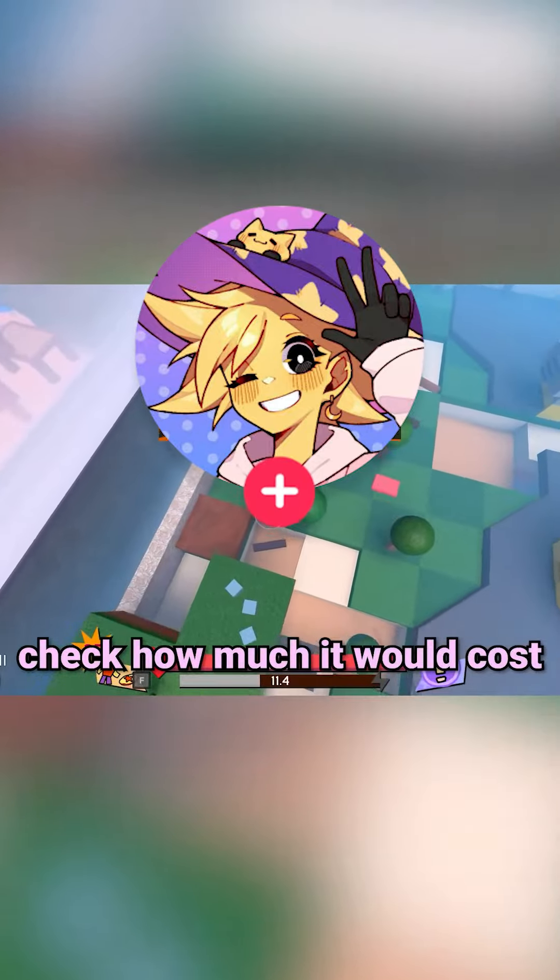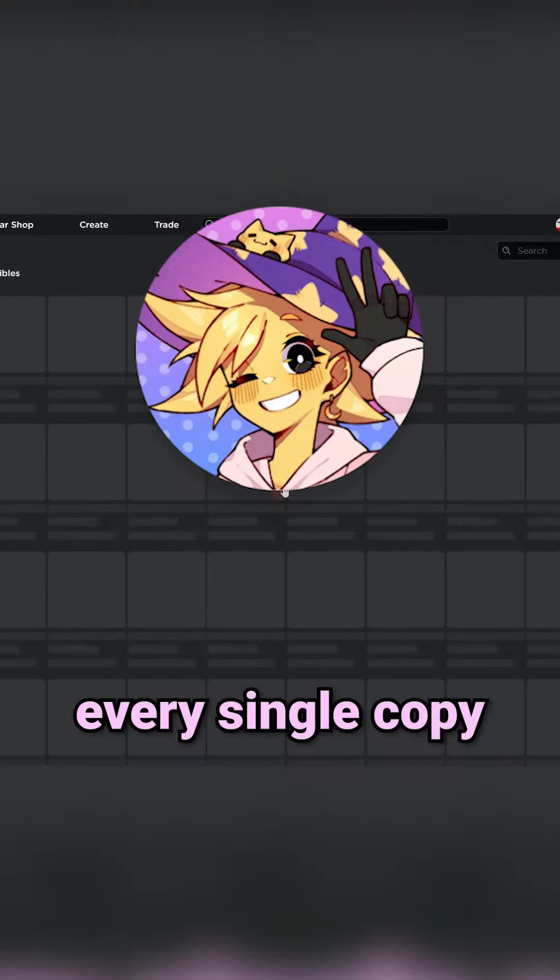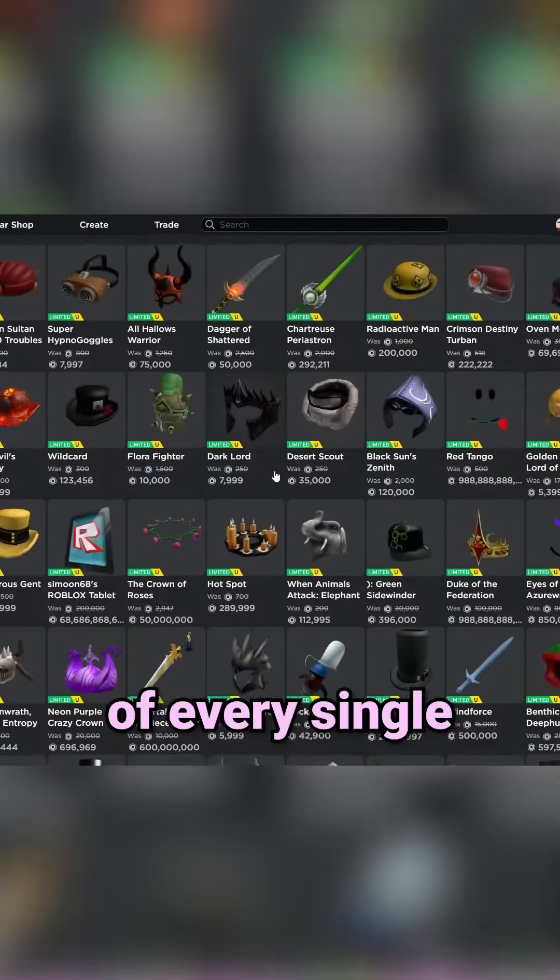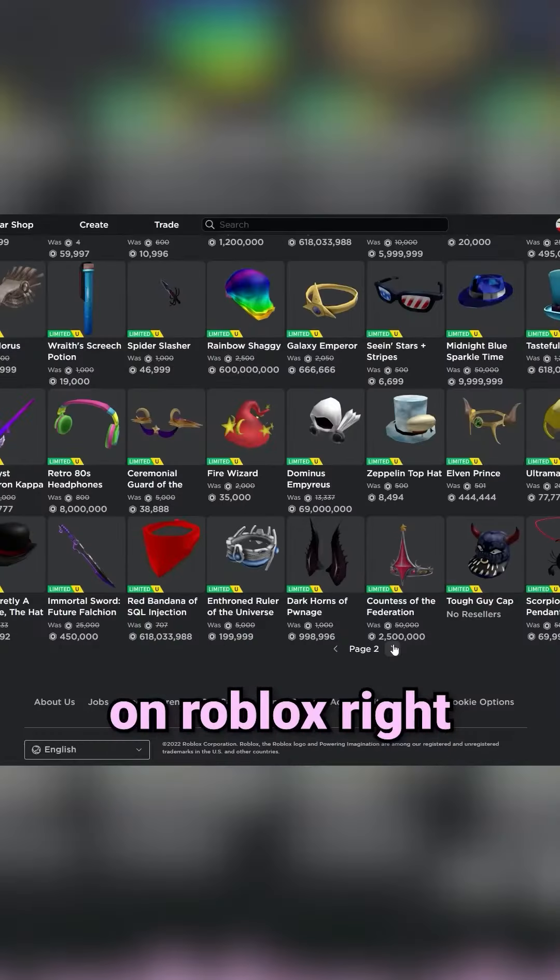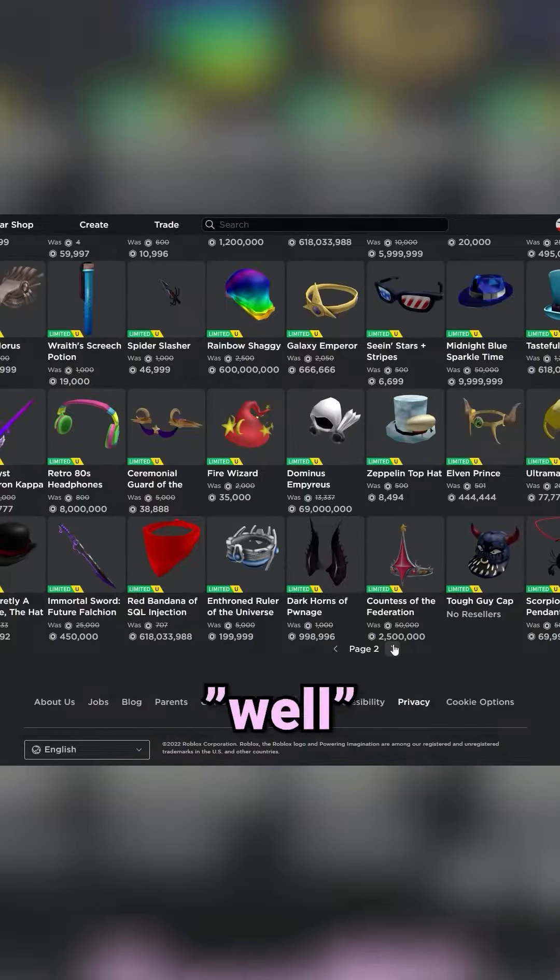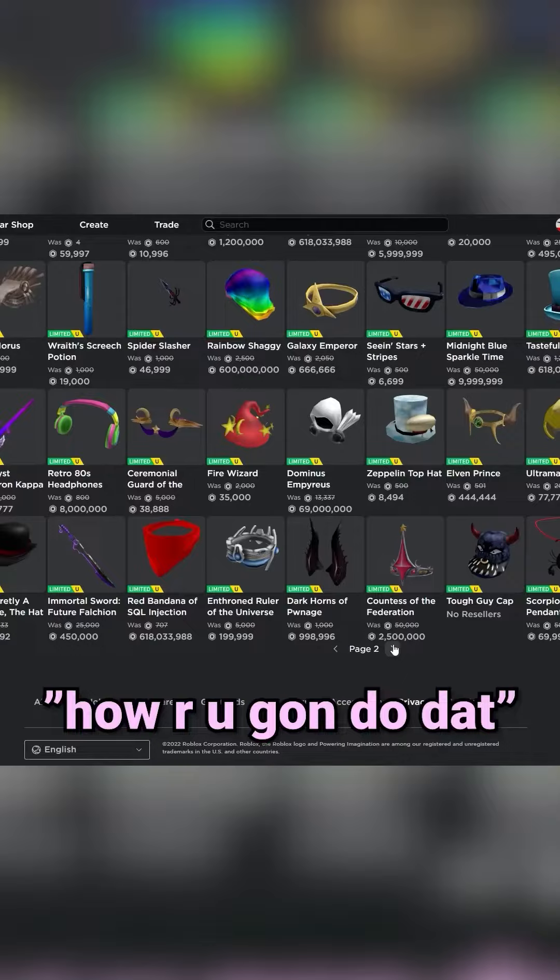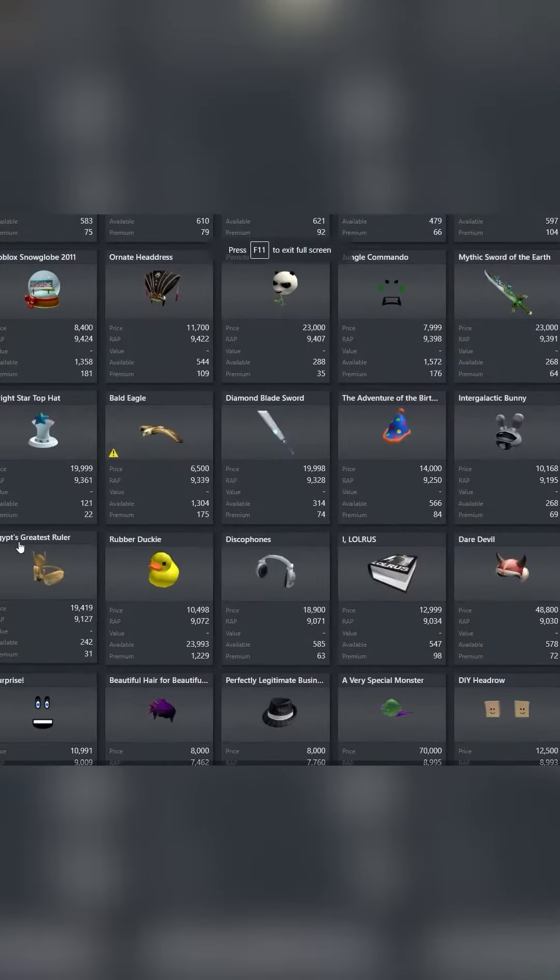Let's check how much it would cost to buy every single copy of every single Roblox limited on Roblox. Now you might say, well how are you going to do that? That's okay, I'm just going to trust